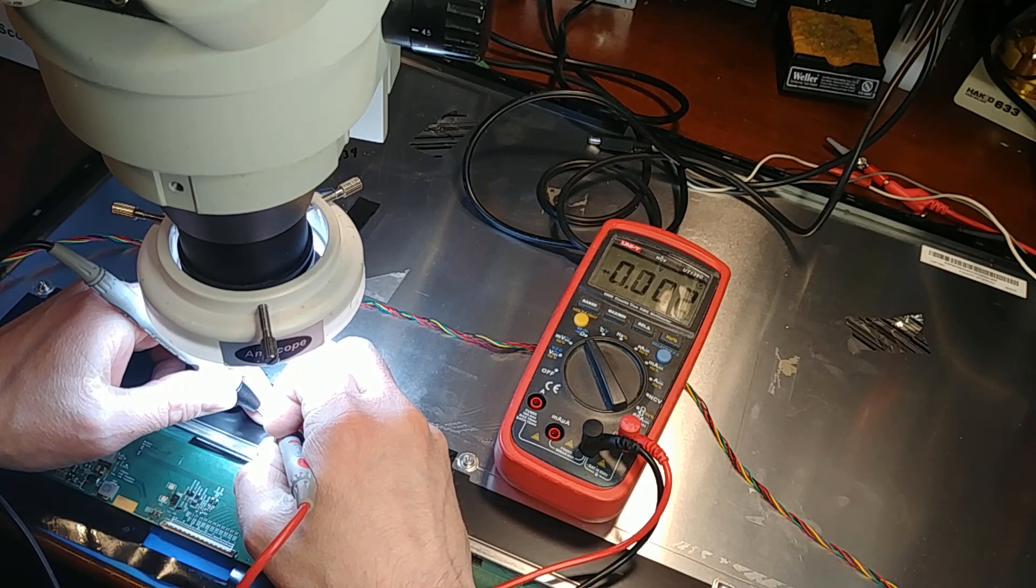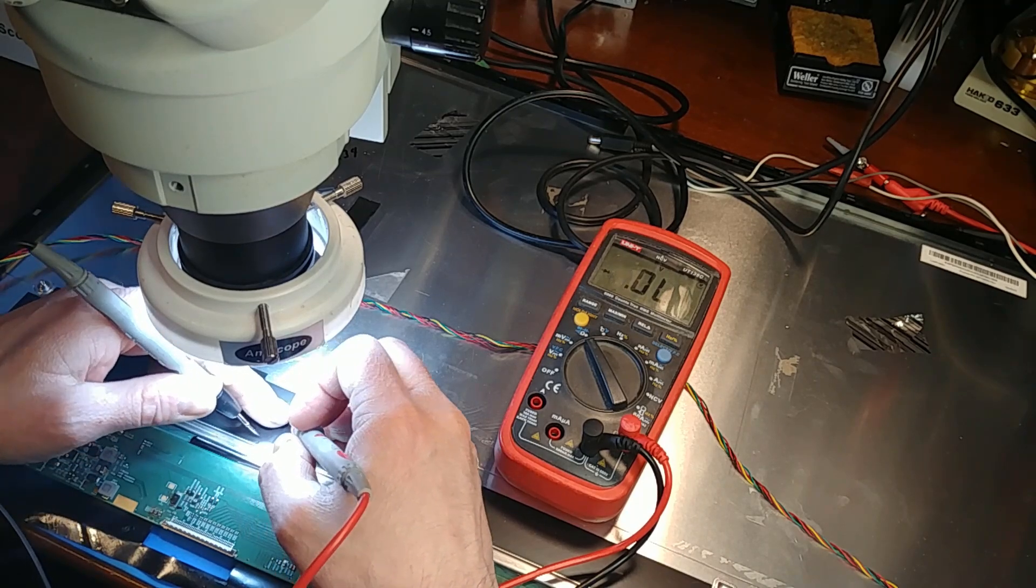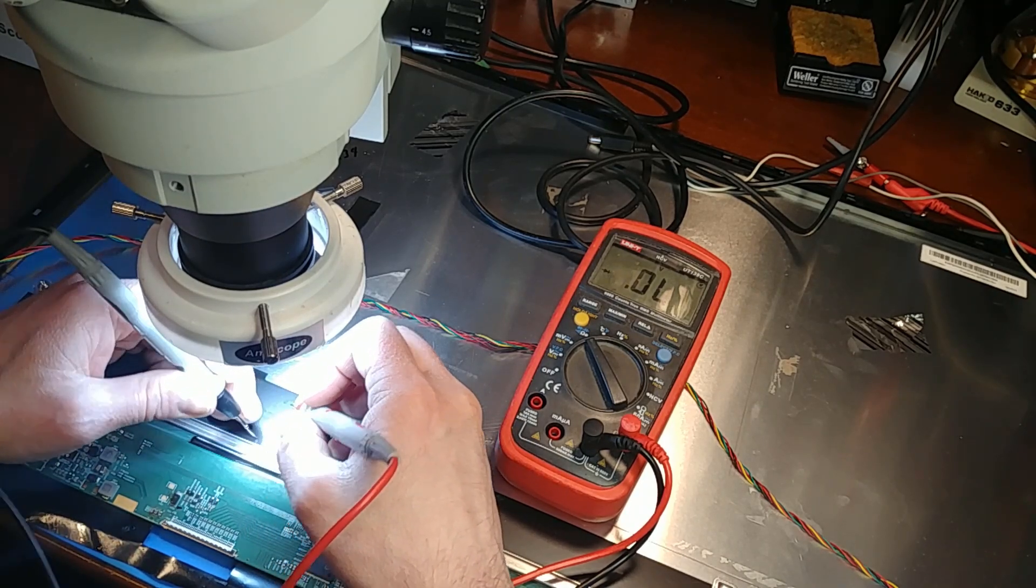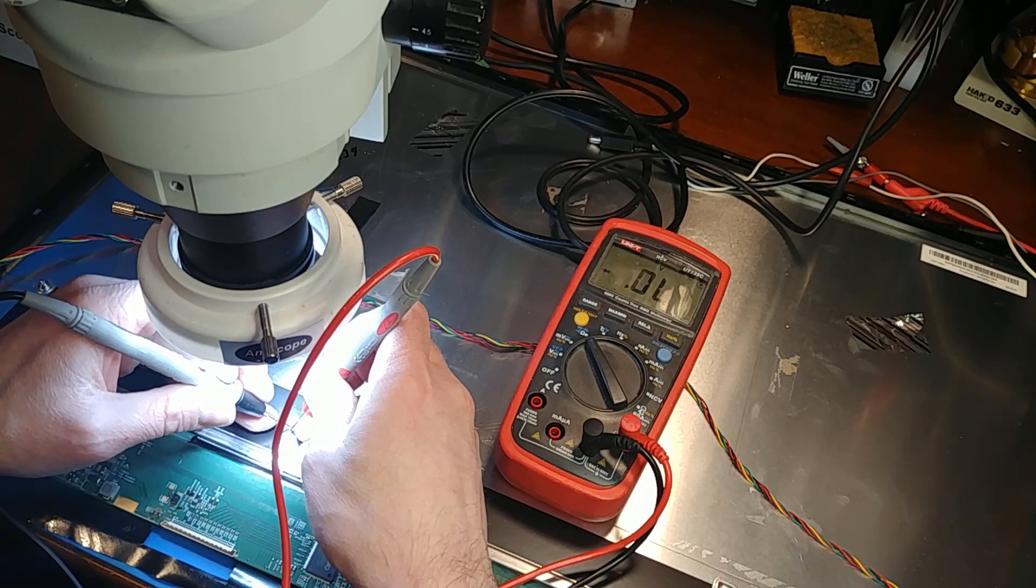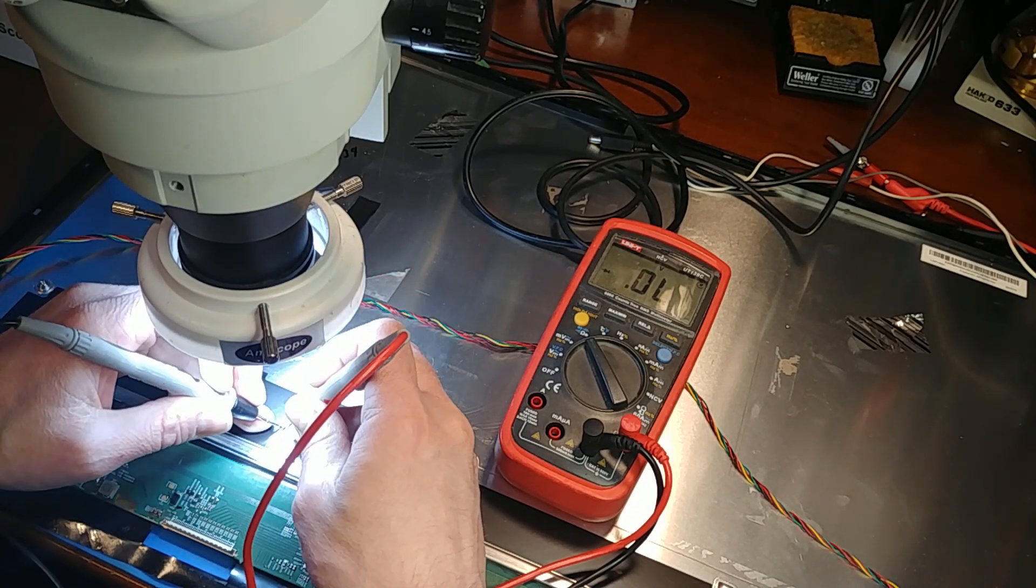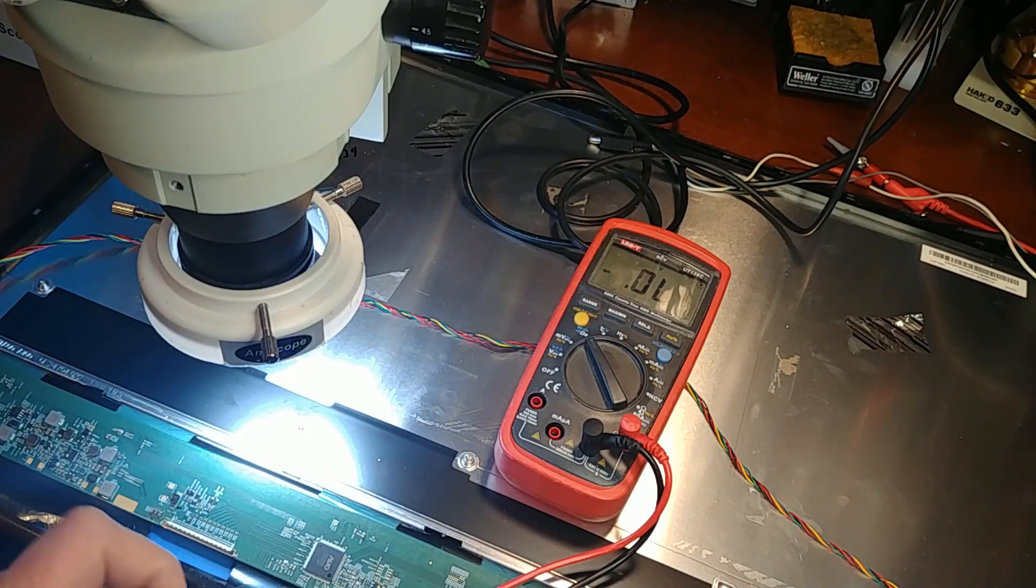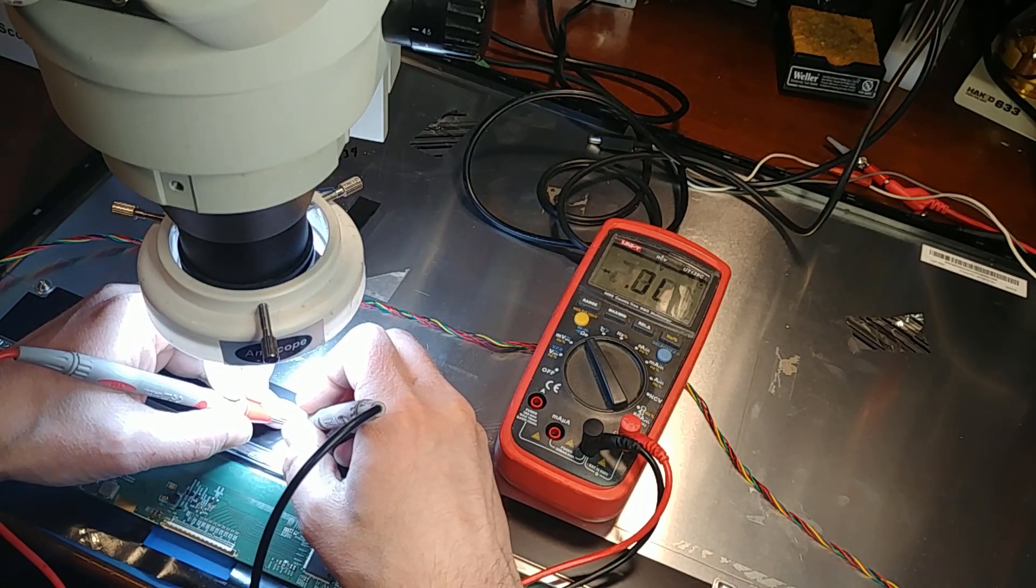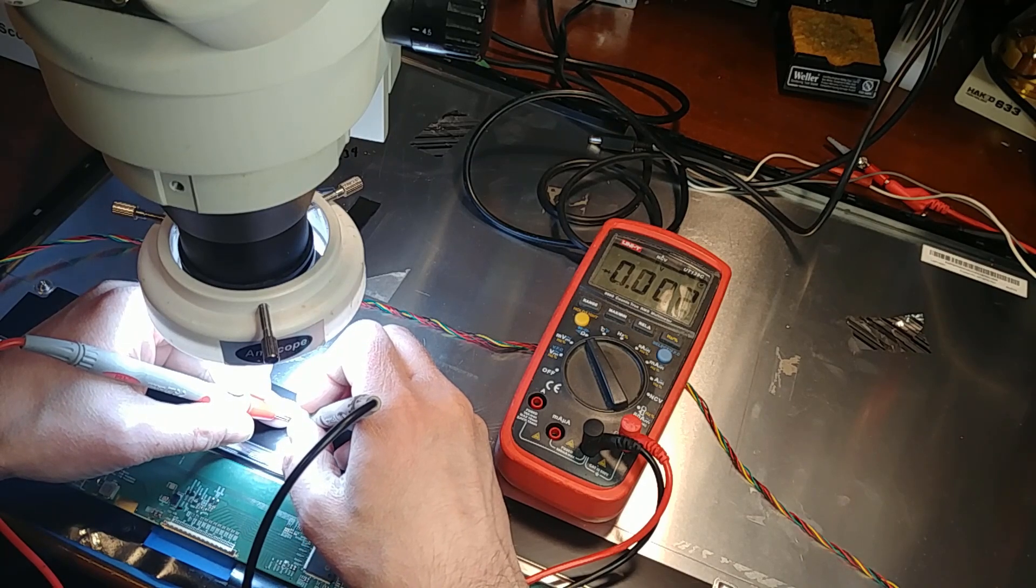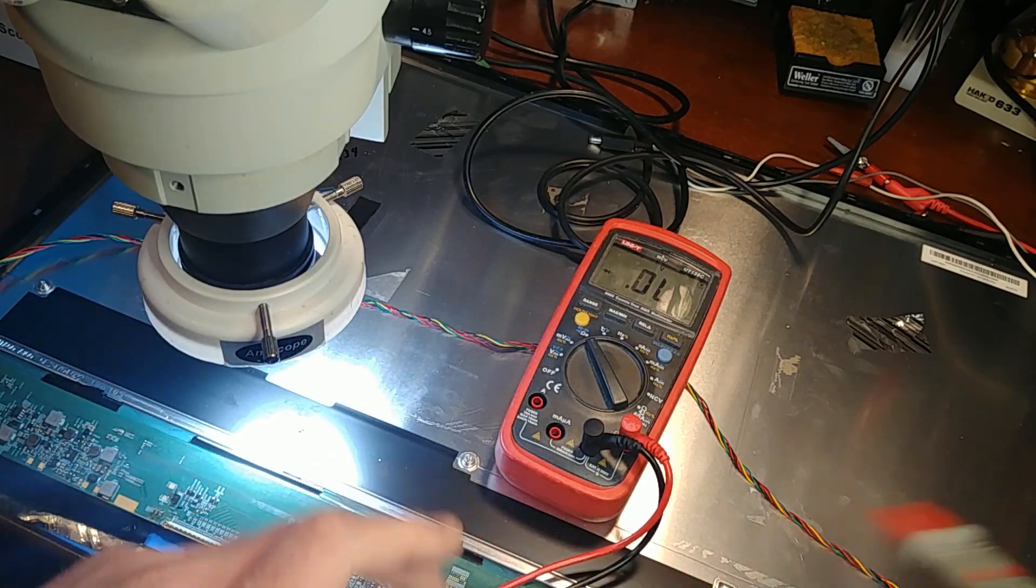I get 0.002 volts across it so I'll check it in the other direction just for shits and giggles and actually might be easier to flip my leads this thing's pretty small. I'll try it in the other direction and still 0.002 so that guy is definitely shorted.